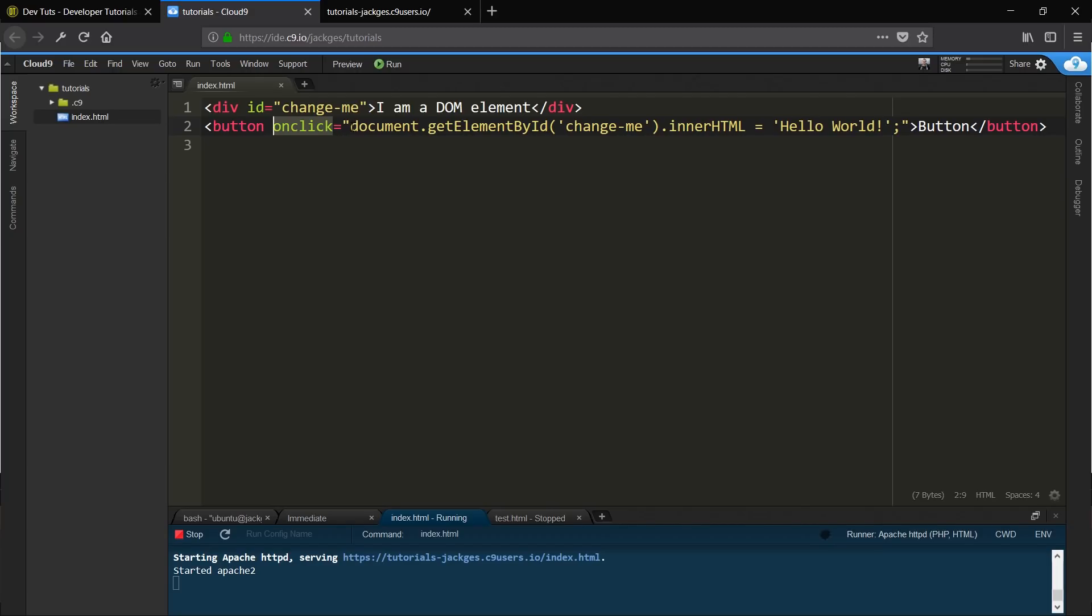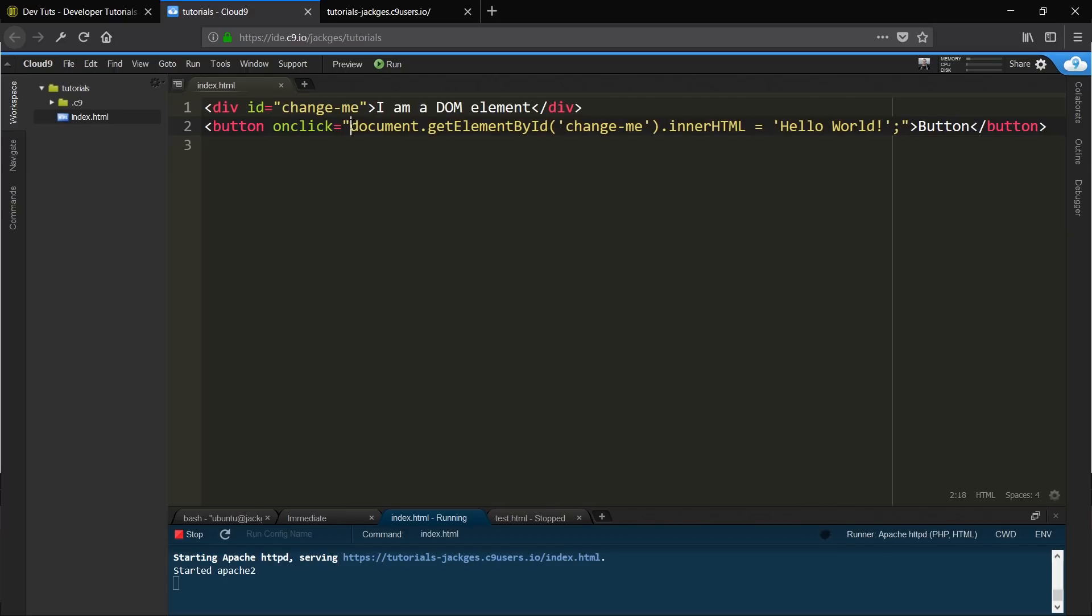In the next episode, what we're going to try and do is clean this up a bit and put the JavaScript back into the script tags and reference this from a function. And we're also going to take a look at using variables as well. So yeah, follow along and I'll see you in the next episode. Thanks for watching.